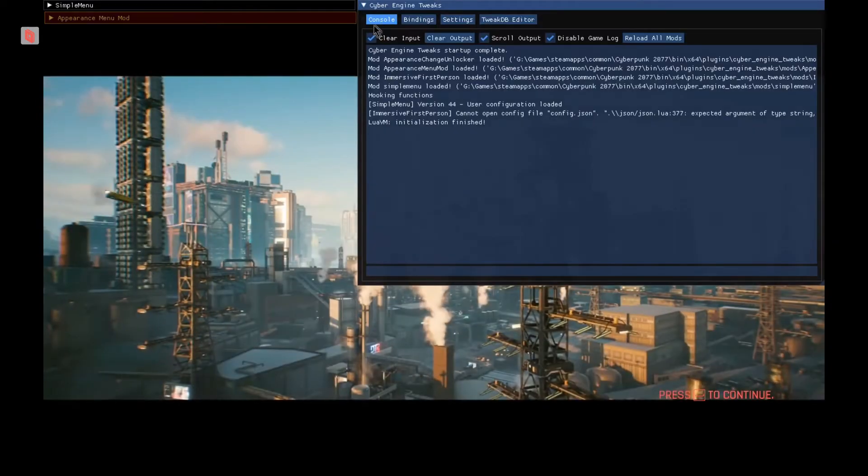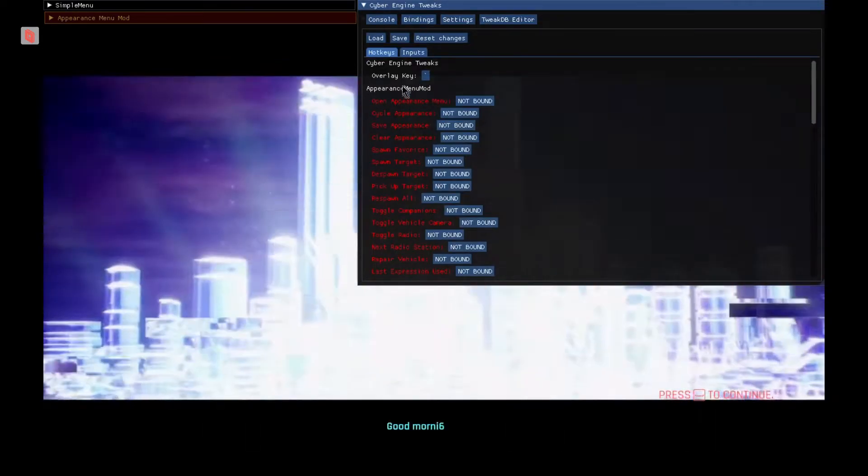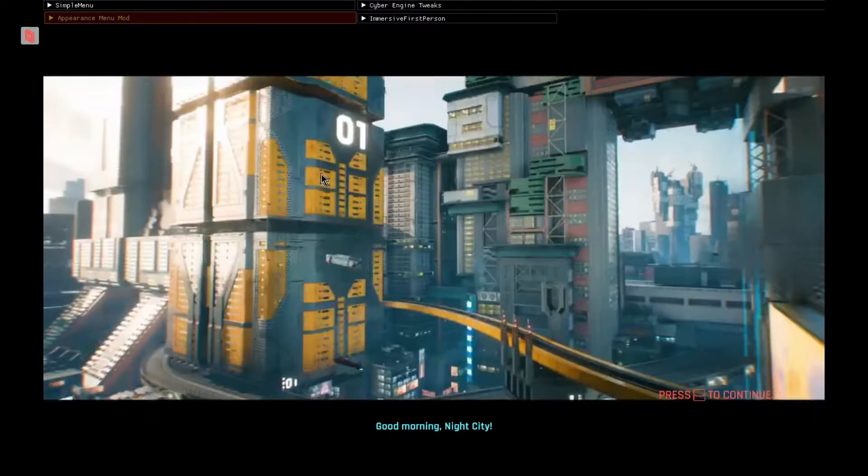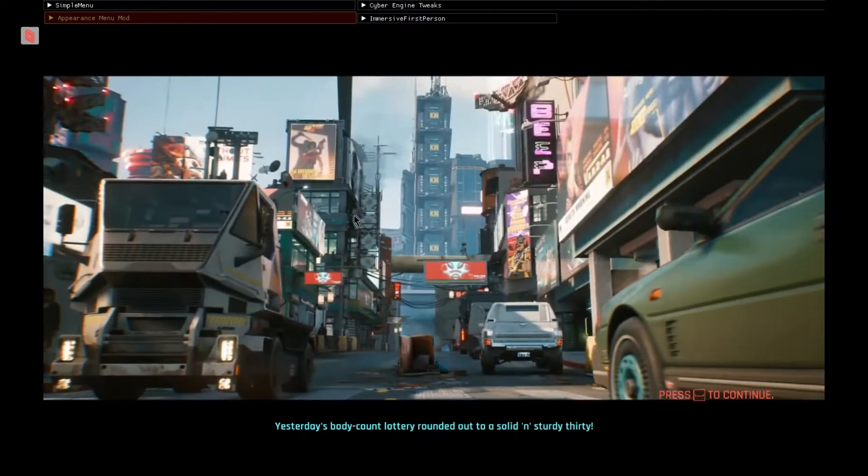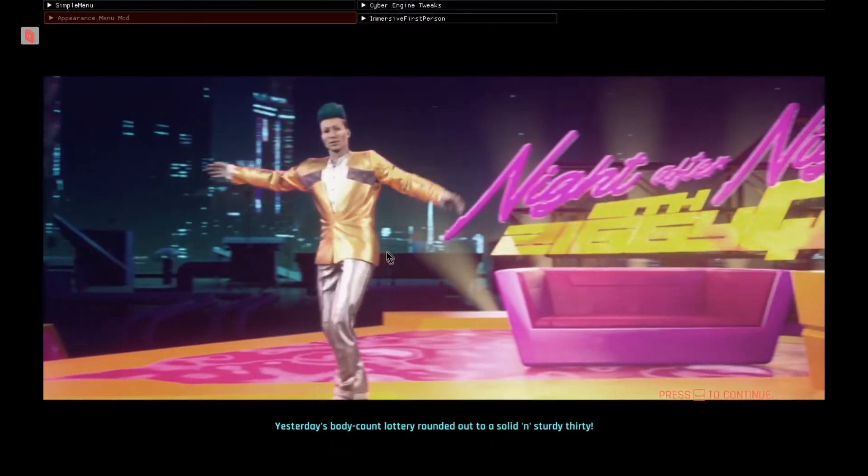But as you can see, the mods are up and running, they are loaded. So we're gonna go and test them out a little bit, make sure they're running fully, and that's pretty much it.